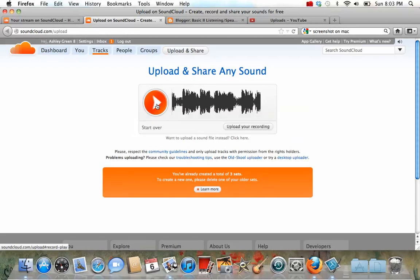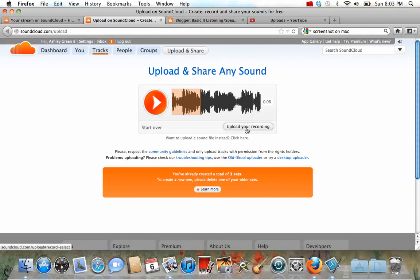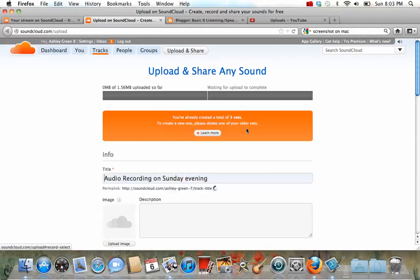If you'd like to hear it, to make sure it's good, press play. Now when you press record, as you can see, it begins recording your... Okay. I like it. It's good. If I didn't like it, I could press start over, but I like it, so I'm going to press upload your recording.